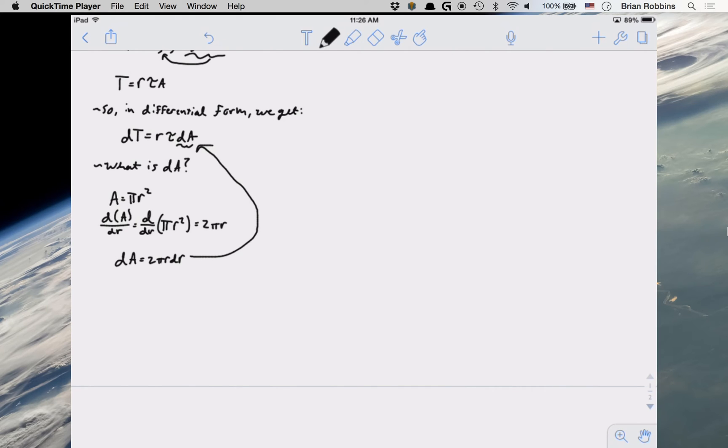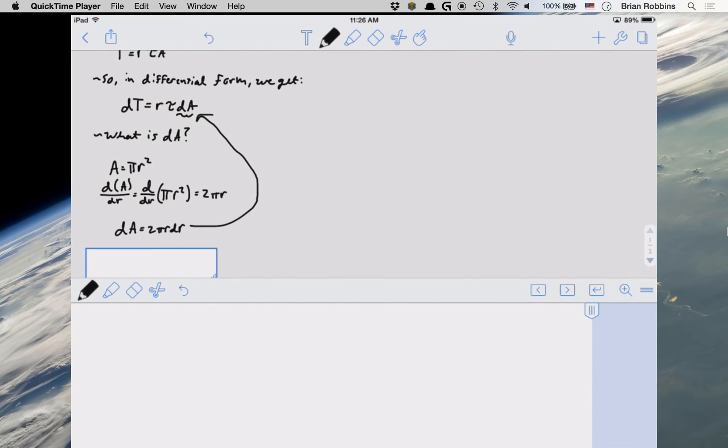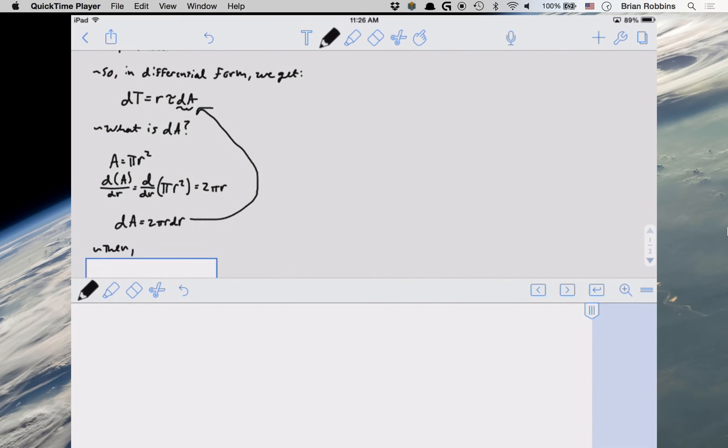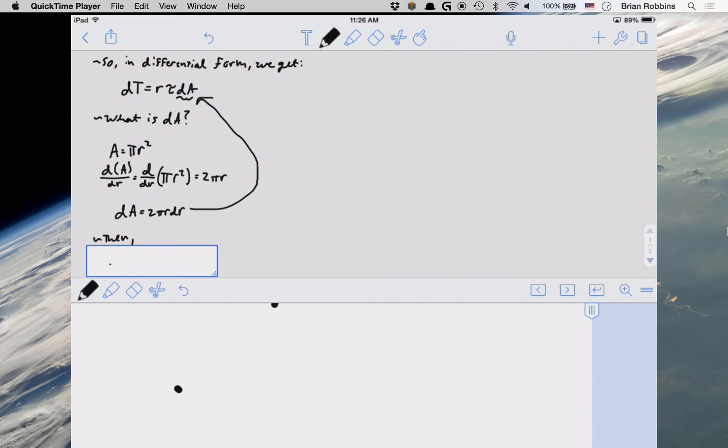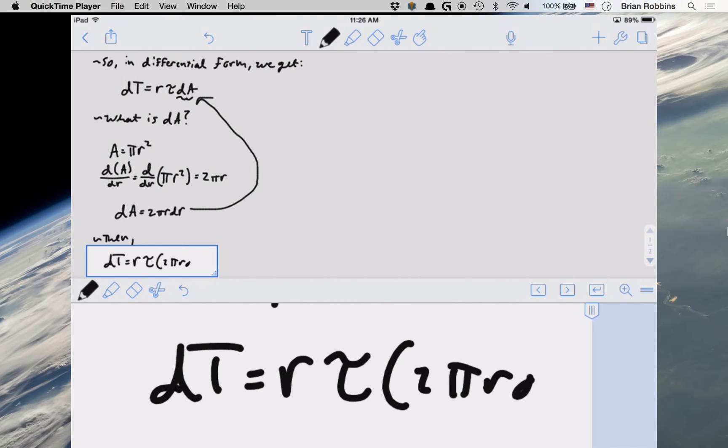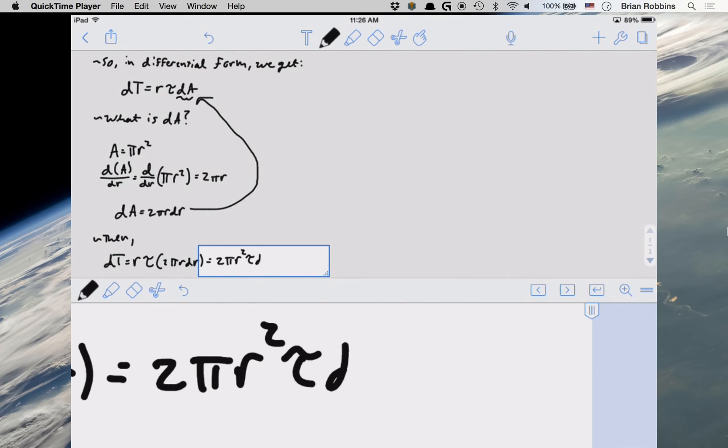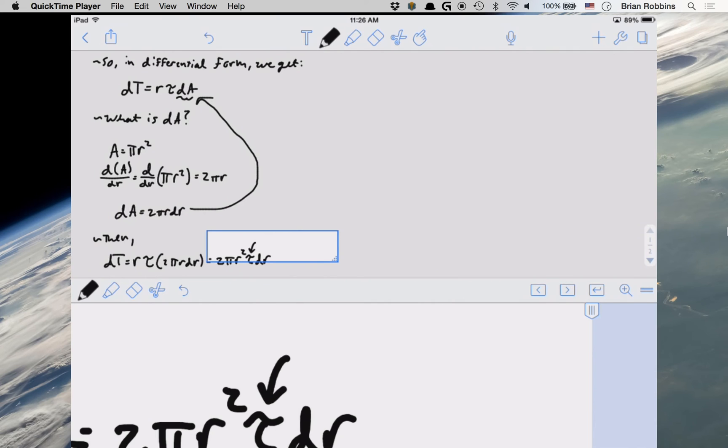So let's go ahead and plug in our differential area into our expression for differential torque. And what we get is that dT is equal to r tau times 2 pi r dr. We can rewrite this as 2 pi r squared tau dr. So we're almost there. We have one last thing to do,